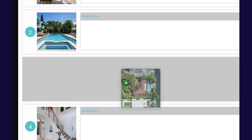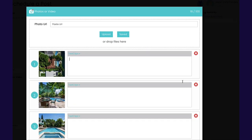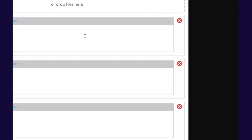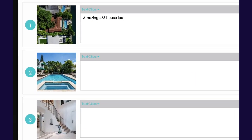You can edit your post by dragging and dropping each image to change the order, deleting an image by clicking the red X, or you can begin to add text or text clips to each image description.